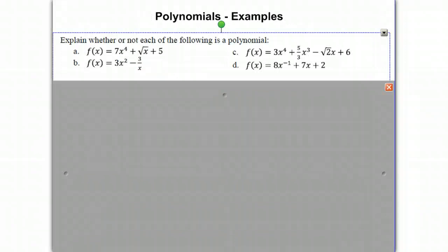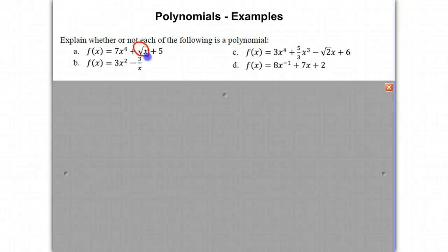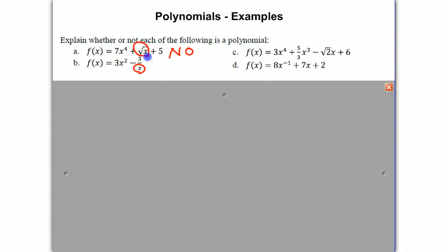Let's do some examples: explain whether or not each of the following is a polynomial. The first example is 7x to the 4th plus the square root of x plus 5. It does have many terms and the coefficients are real numbers, but notice that we have a square root of x term — that is not part of our definition of a polynomial. Therefore, this is not a polynomial. In B, we have 3x squared minus 3 over x. Although the first term seems fine, the second term has an x in the denominator, which is not allowed in a polynomial. Therefore, this is not considered to be a polynomial.